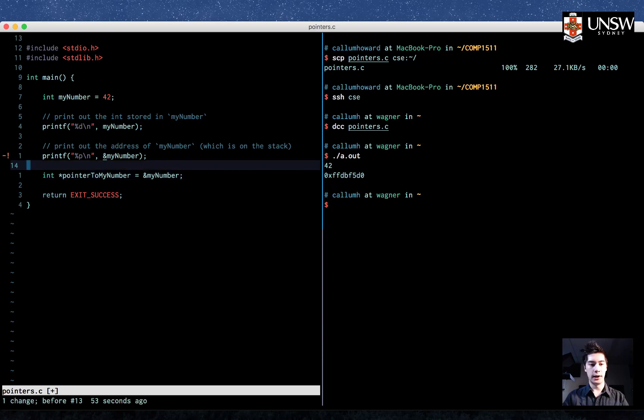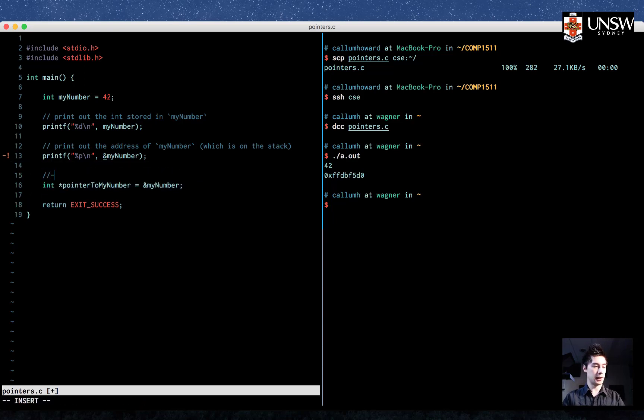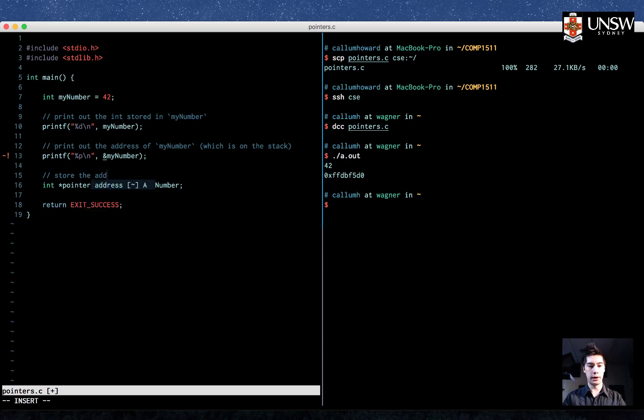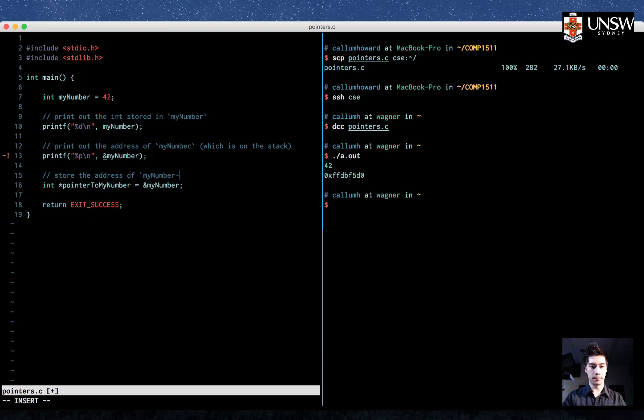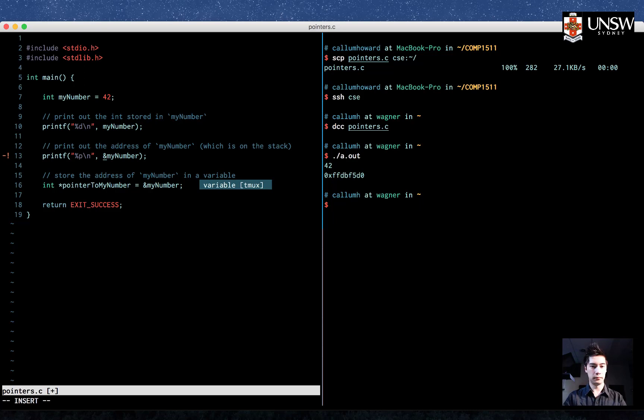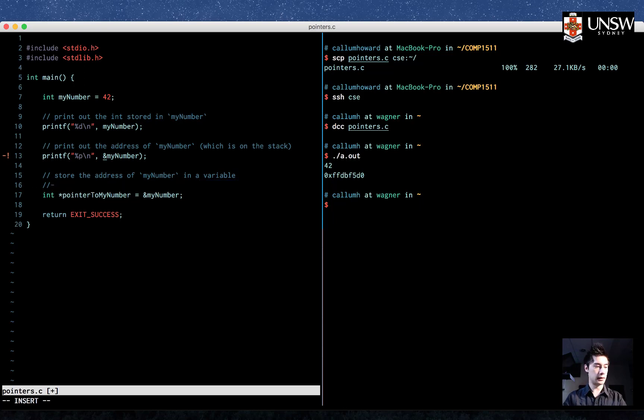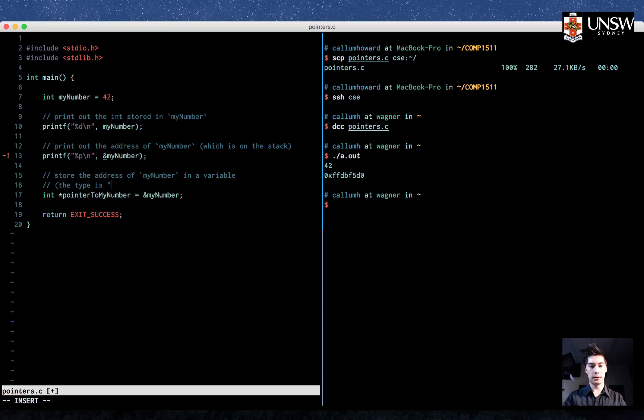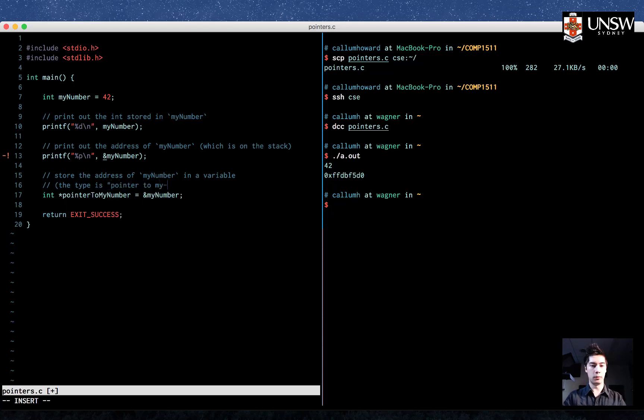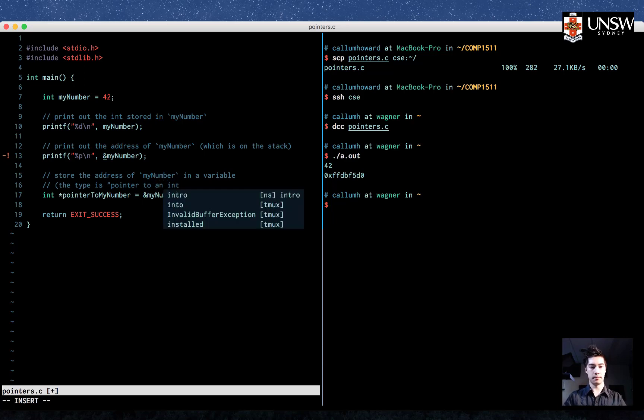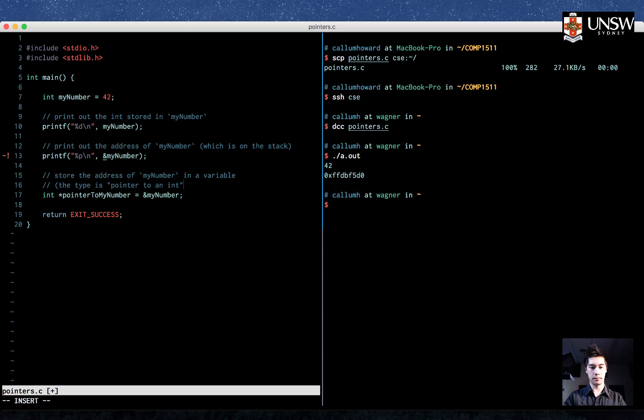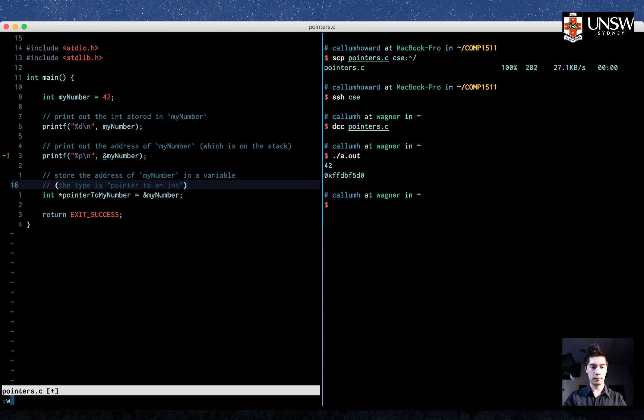Let me write that in a comment above. So we're storing the address of my number in a variable, and the type is pointer to my number, pointer to an int.